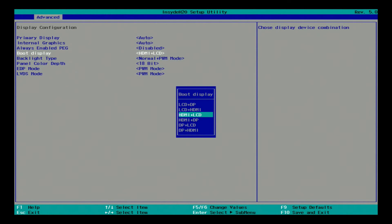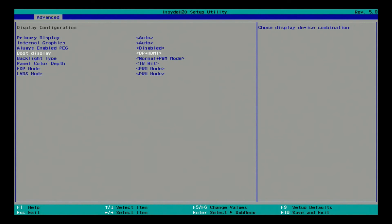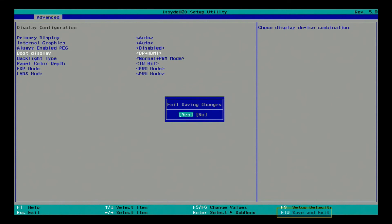Select the desired primary and secondary boot displays in the pop-up window. Make sure that the setting is correct. Press the F10 key and select Yes to save the setting and exit. After the setting is saved in the InsideEdge2O BIOS, the computer will boot according to the new setting.